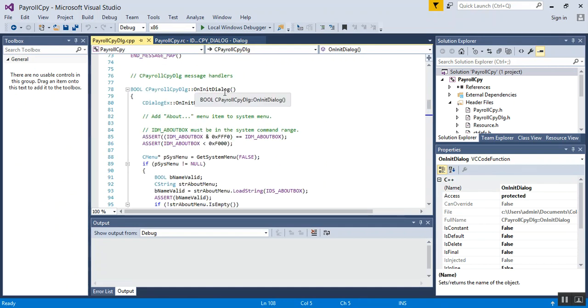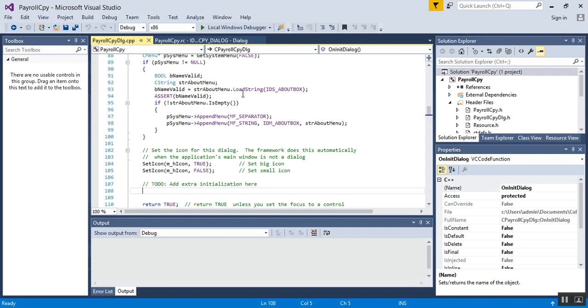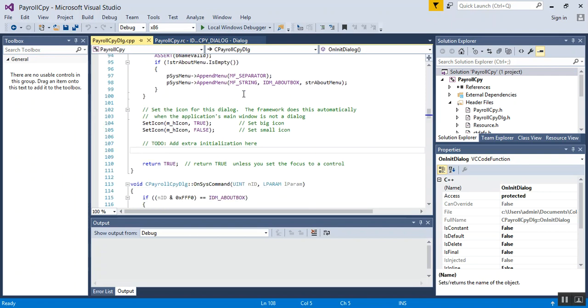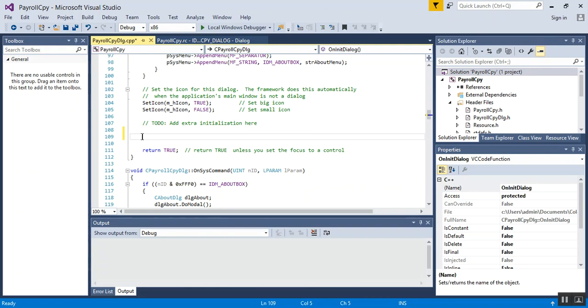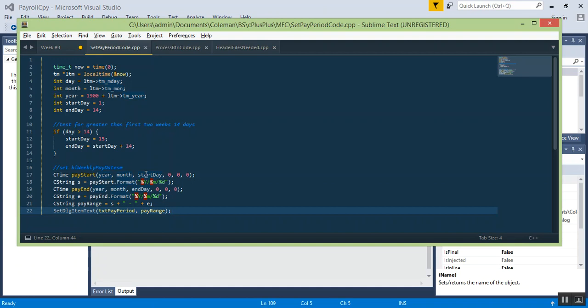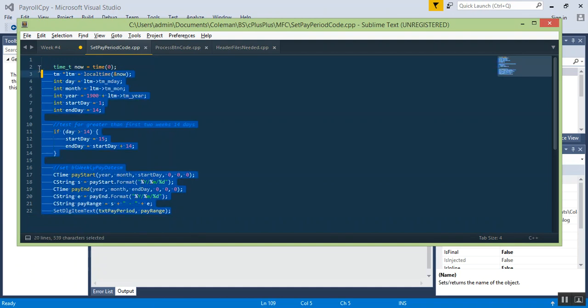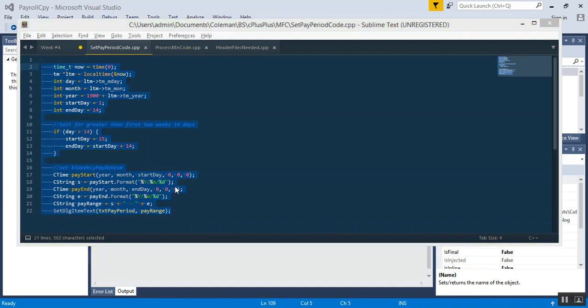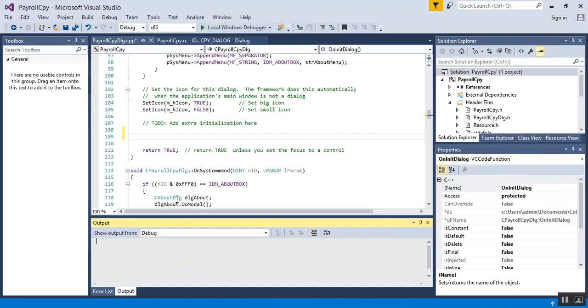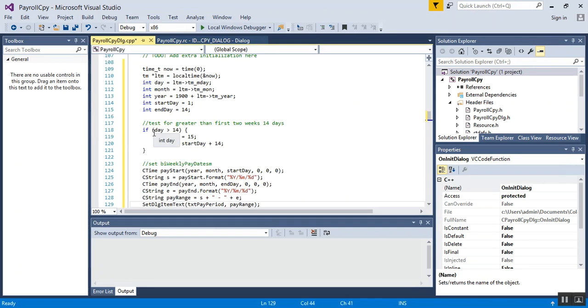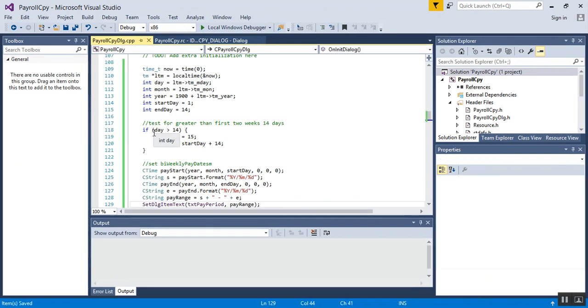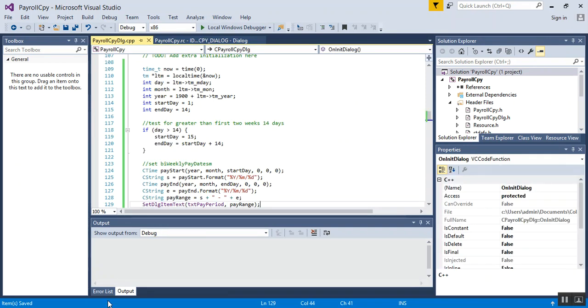To do that, you're going to go to the OnInitDialog, scroll down until you find the "TODO: Add extra initialization here" comment. After that, you want to put in your code for what you want to initialize. I've already done this, so I'm going to copy this line and paste it right underneath the initialization TODO.